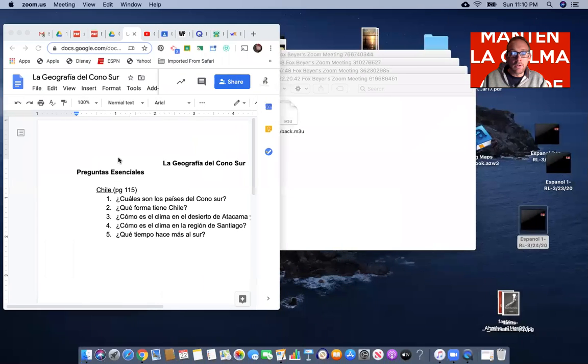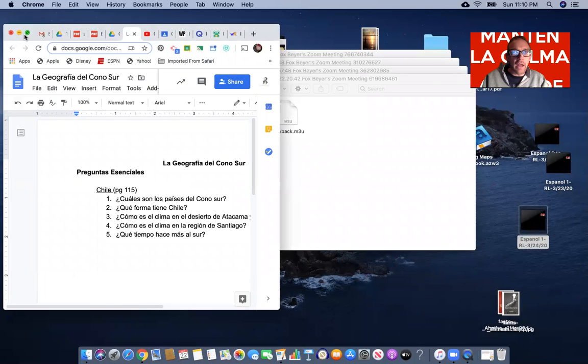Buenos días, buenas tardes mis alumnos de Español Trades. Bueno, empezamos el día de hoy, ¿no? ¿Cómo están? How are you all?